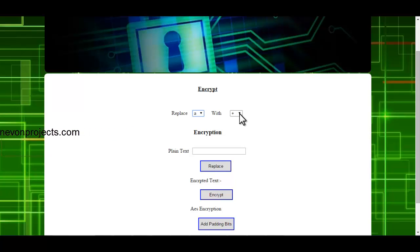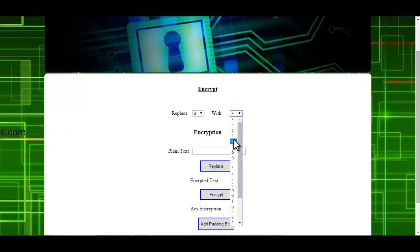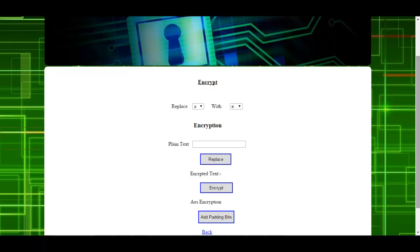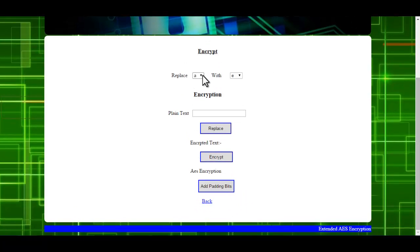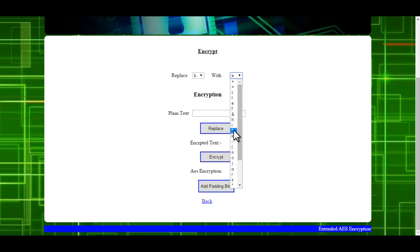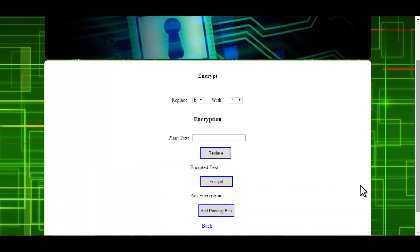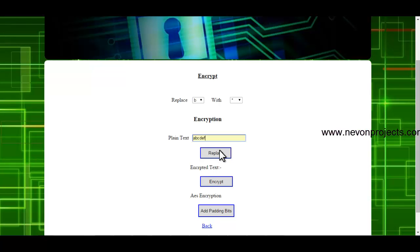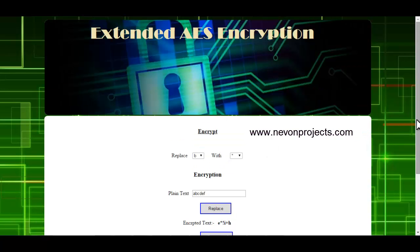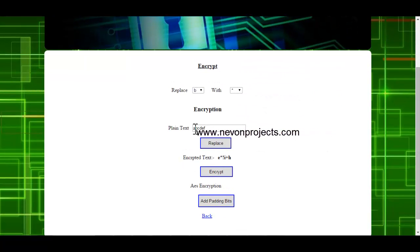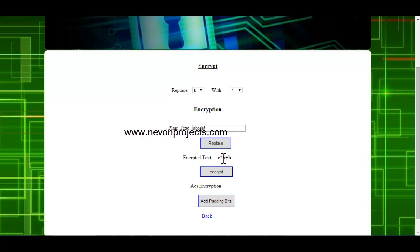If you want the character A to be replaced by, say, E, the moment you click on E the database will be updated — that is, next time A will be replaced by the character E. Similarly, suppose you want B to be replaced by the star symbol. So the next step is to enter the plain text and then click on Replace. You can see your first character A is replaced by E and B is replaced by the star symbol, and so on for the rest of the characters.